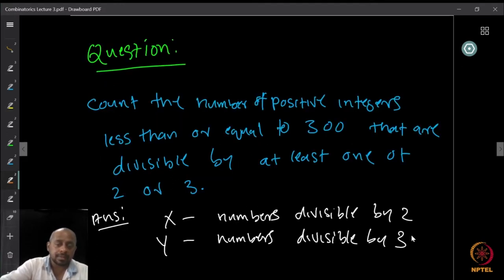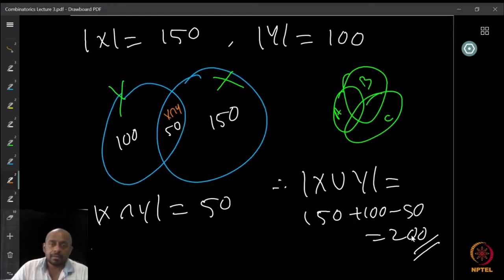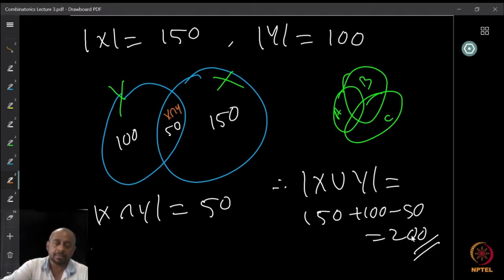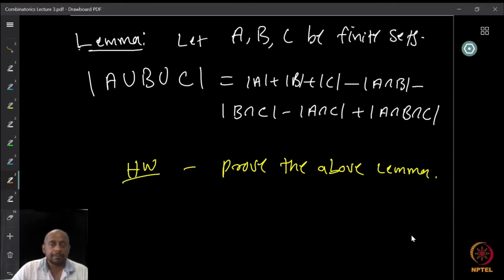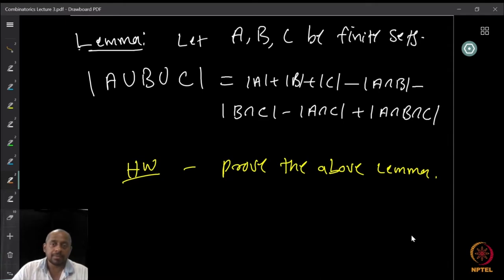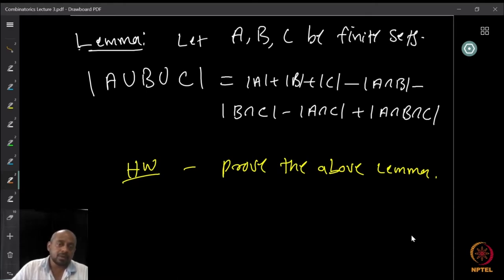Now this is something that all of you know already. Can you prove something similar when there are three intersecting sets A, B, and C? The following theorem is a homework: if A, B, C are finite sets, then |A ∪ B ∪ C| = |A| + |B| + |C| − |A ∩ B| − |B ∩ C| − |A ∩ C| + |A ∩ B ∩ C|, because numbers counted twice must be adjusted. As homework, prove this lemma.